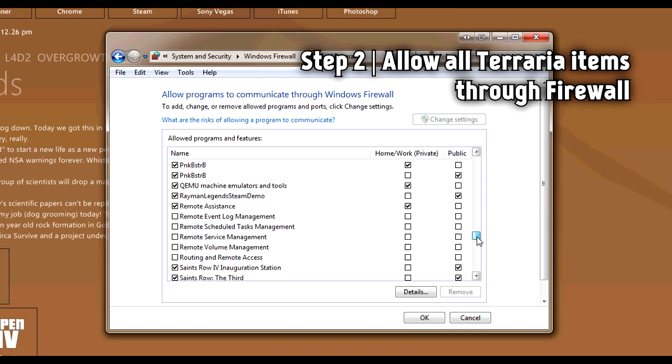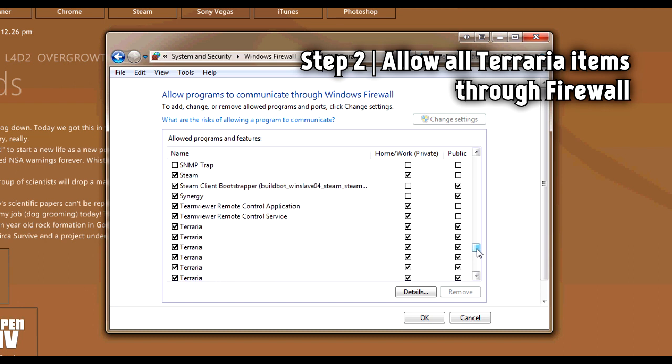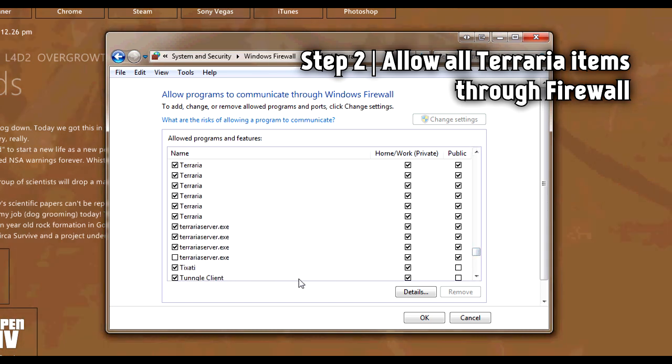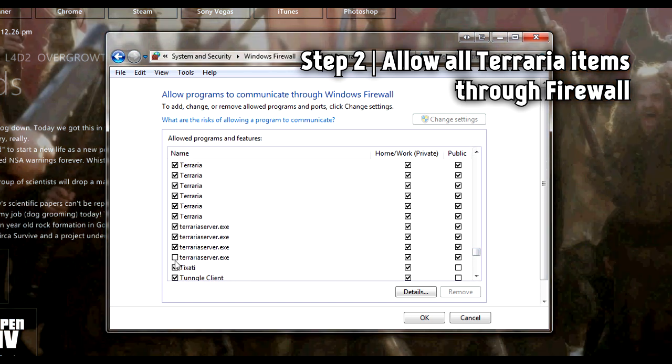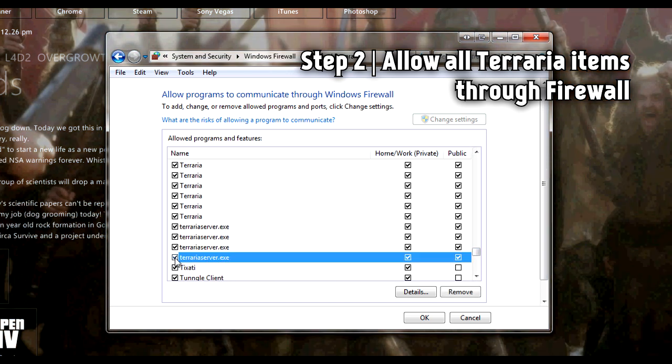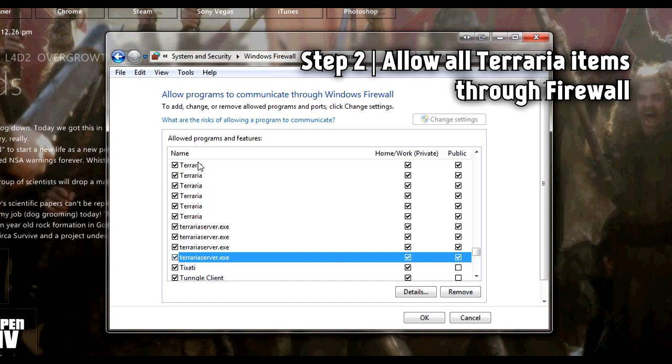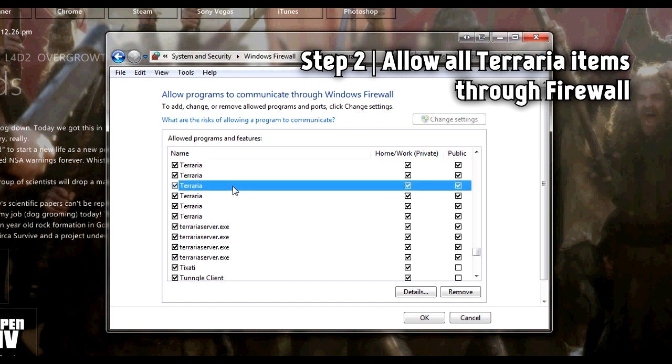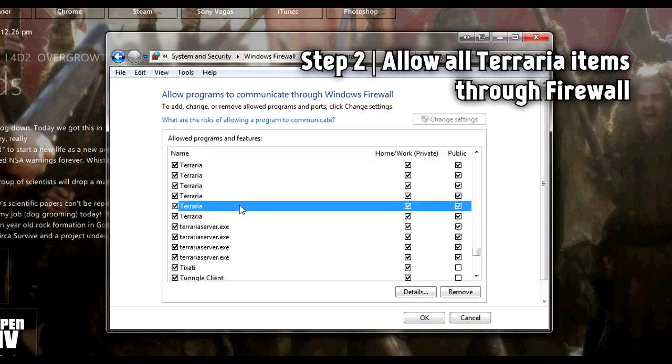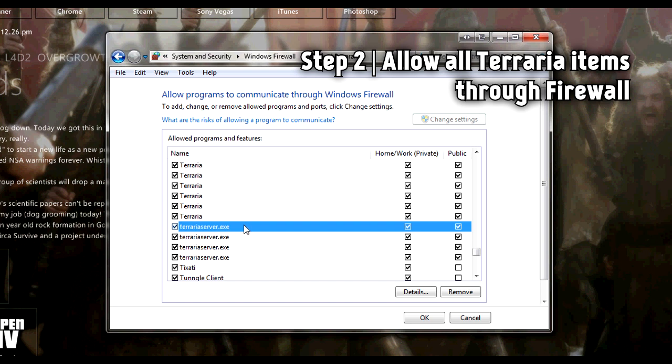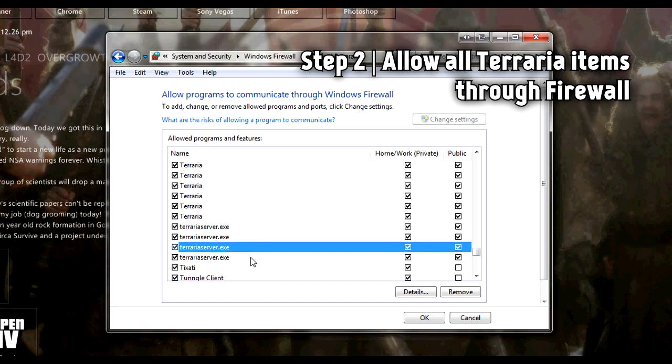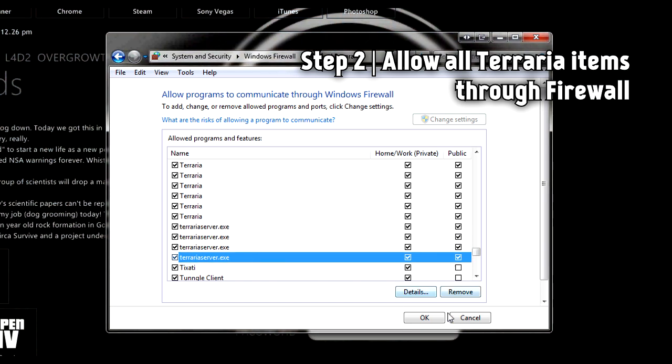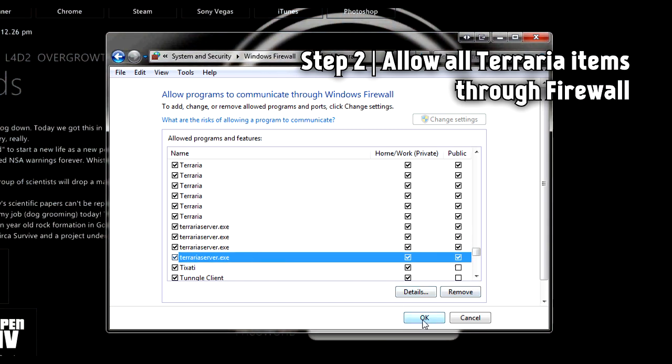Now I have about six copies of Terraria so it looks a bit ridiculous, but everything beginning with Terraria, make sure all the boxes are ticked. There we are. I don't know why I have that many, it's just silly. Just go ahead and click OK and that's step two over and done with.